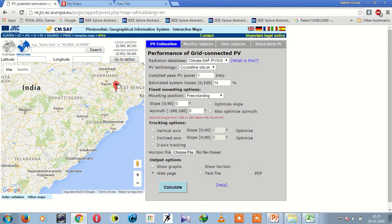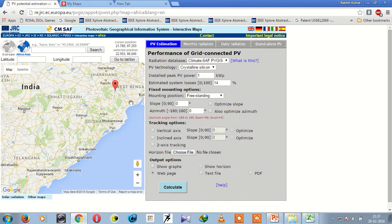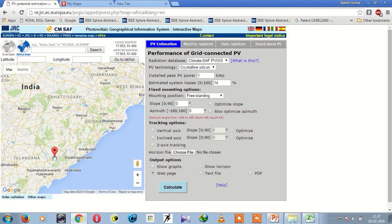This is the maximum value of longitude — you can note this value also. Similarly, this position is the minimum value of latitude, and this one is the minimum value of longitude. You can note these values as well.